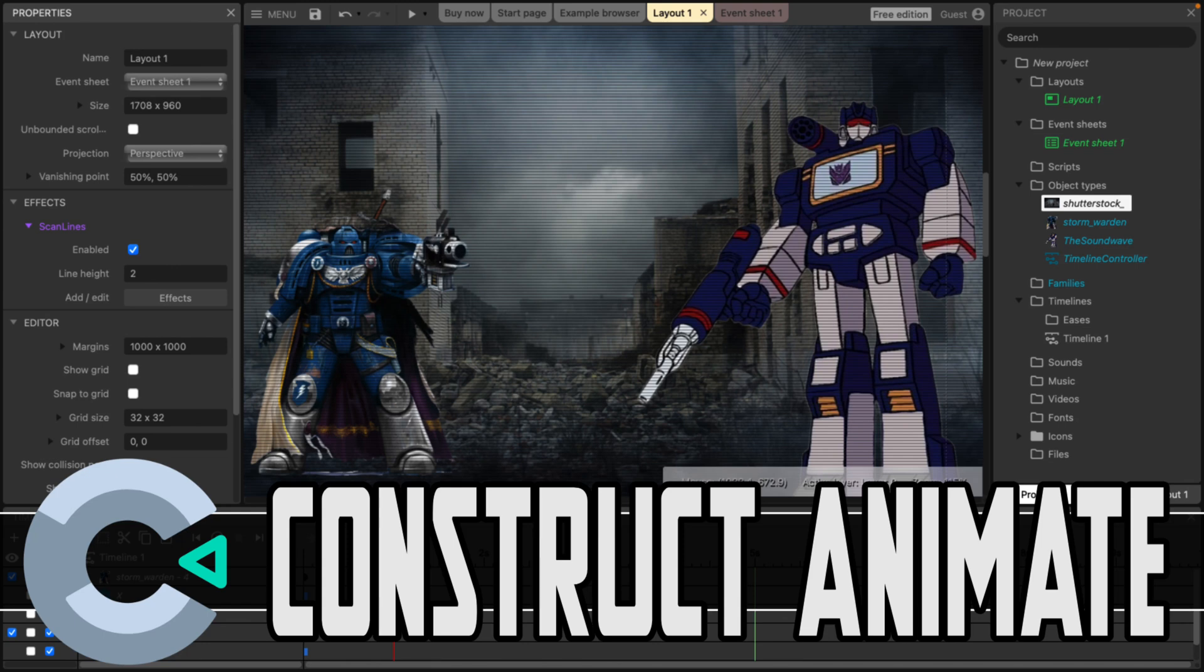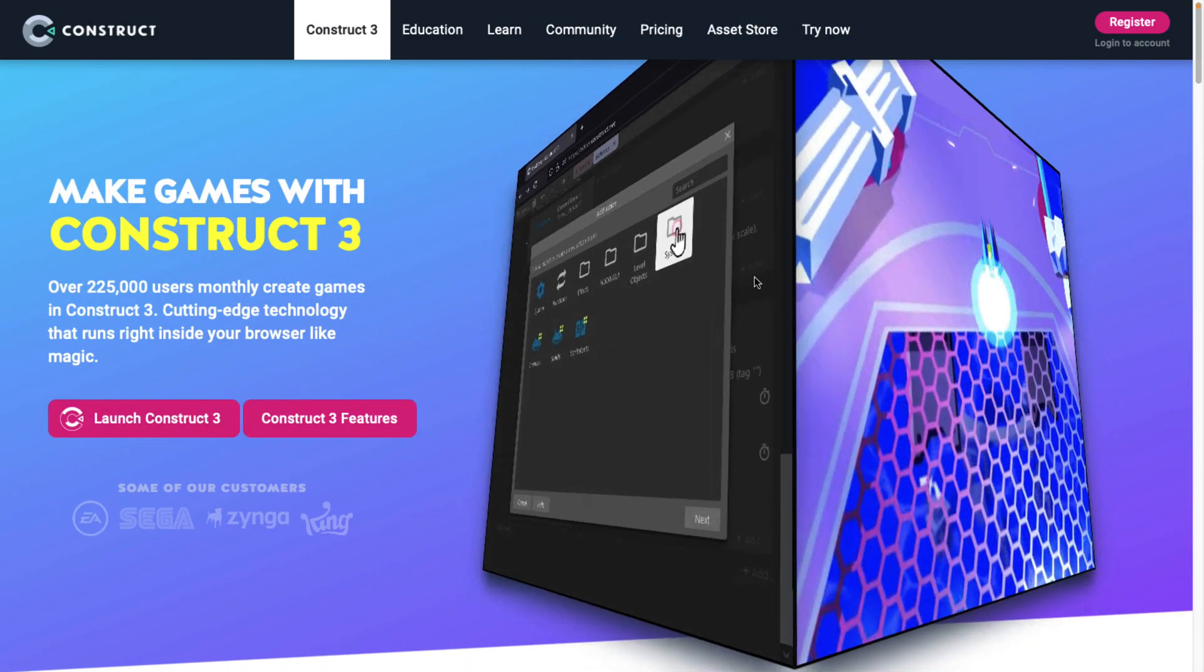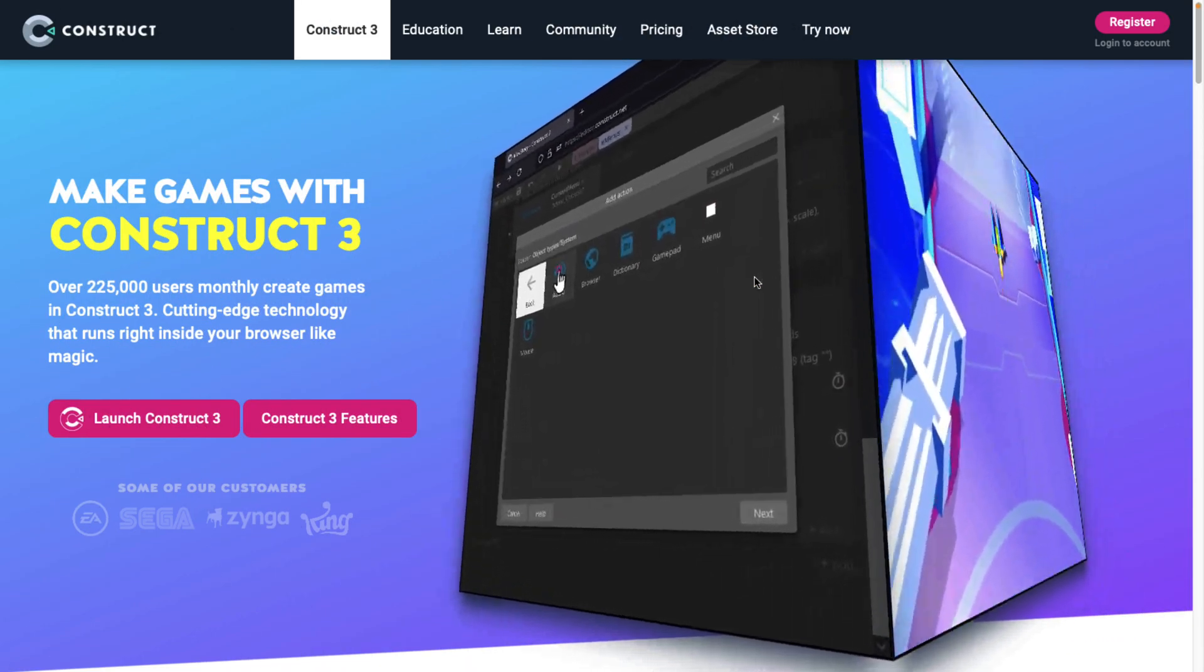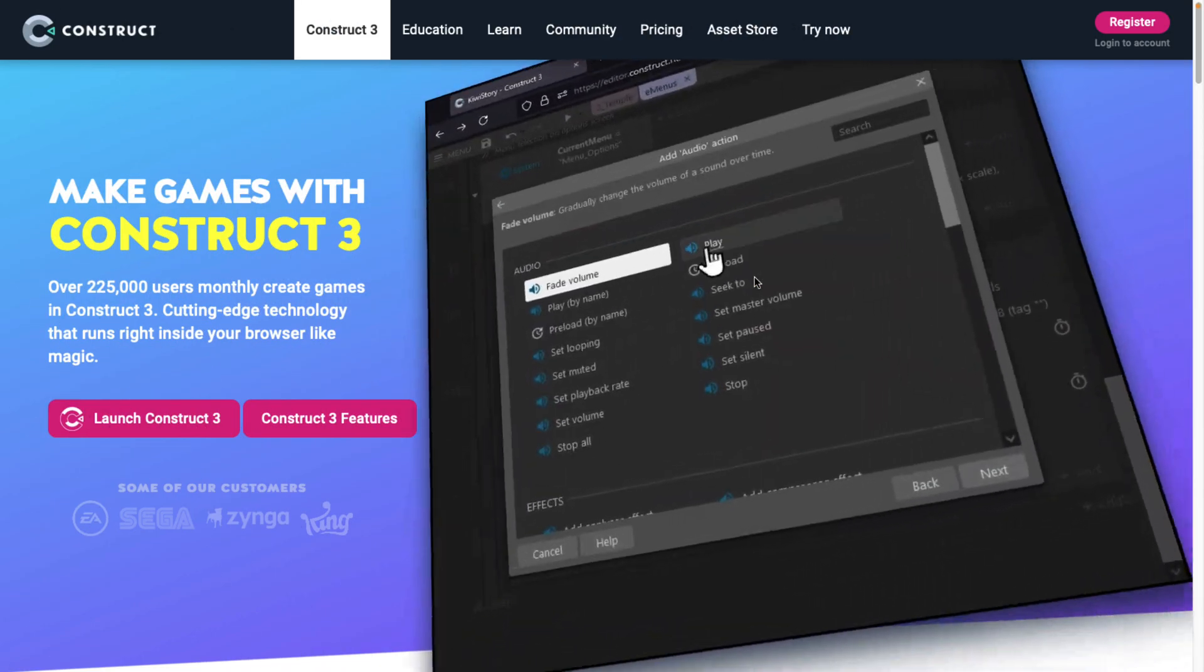Hello ladies and gentlemen, Mike here at Game From Scratch, and today we're looking at a brand new just launched tool in beta called Construct Animate. Now that Construct name gives everything you need to know away. This is an animation tool built on top of the Construct 3 game engine.